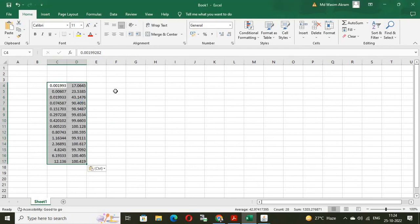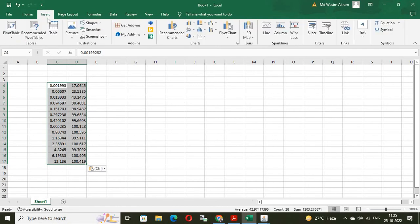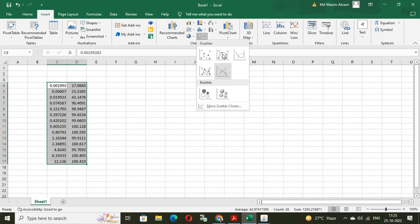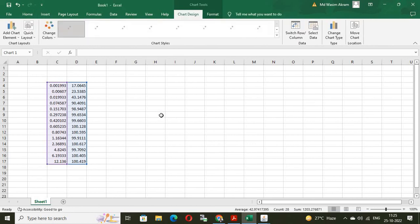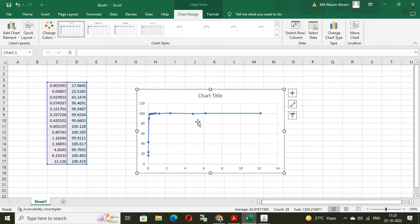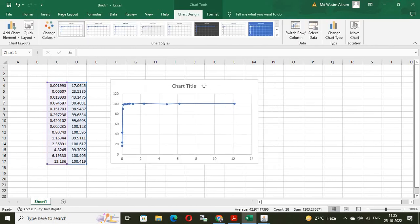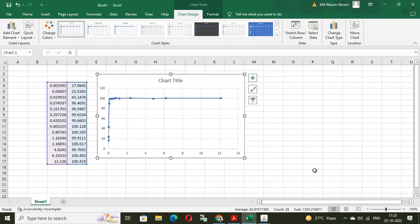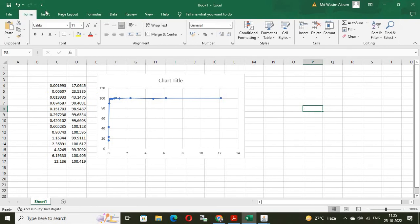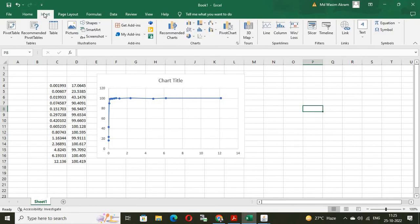And plot the graph to check whether we have digitized it correctly or not. So, insert chart. Suppose, if I am selecting this one. See here. The chart appears like this. But, you can say this is not the chart that we have digitized. So, bring that chart also to compare.